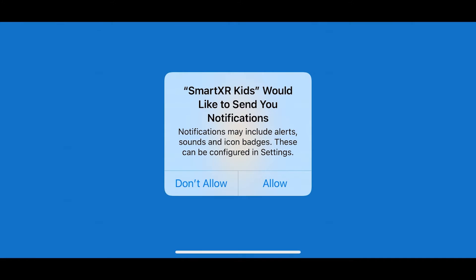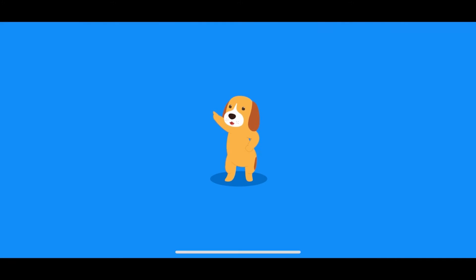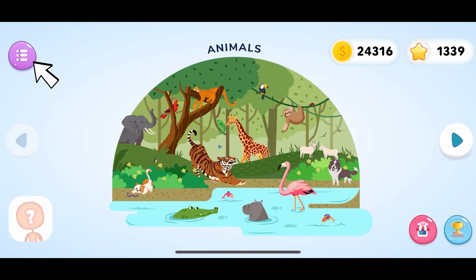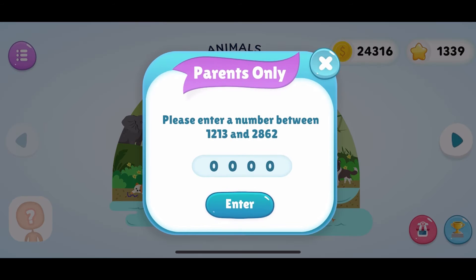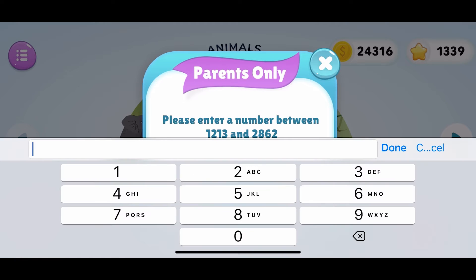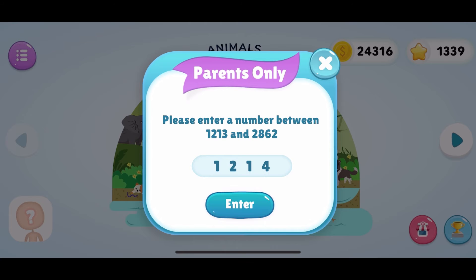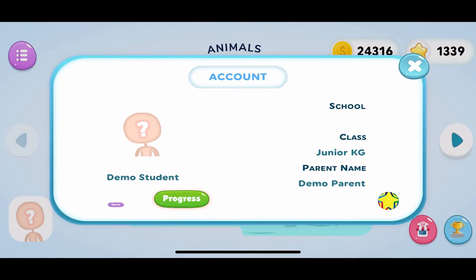To log into the SmartXR Kids app for the first time, click on the Parents tab on the top left-hand corner of the screen. To access the Parents tab, answer the question that pops on the screen and click on Enter.